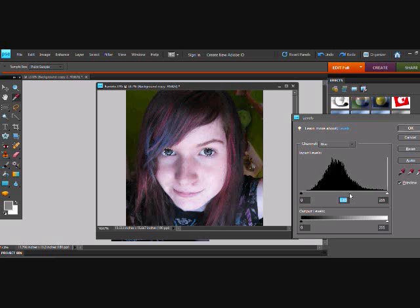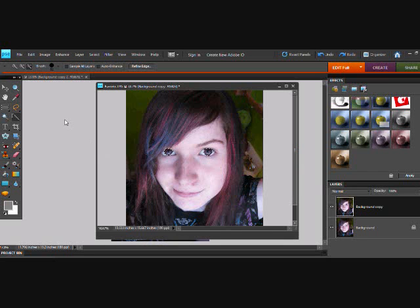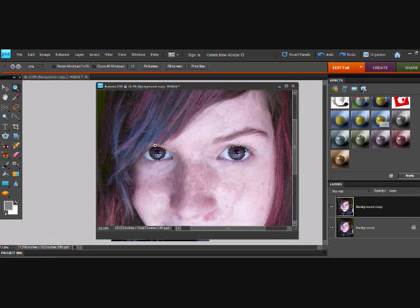Since my eyes are hazel, I'll go to the blue channel and mess with that, as well as going to the green channel. Depending on your eye color, you're going to want to mess with whatever channel applies. You're just going to try to make them vibrant and different than they are — probably a bit brighter, as well as making the color show a lot more to show what color you have.